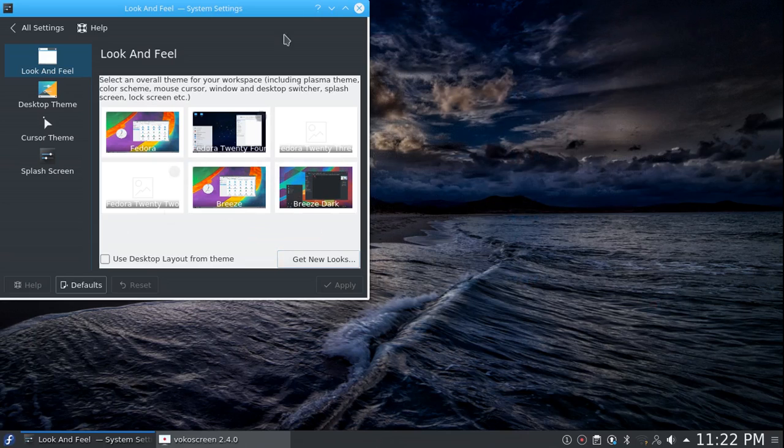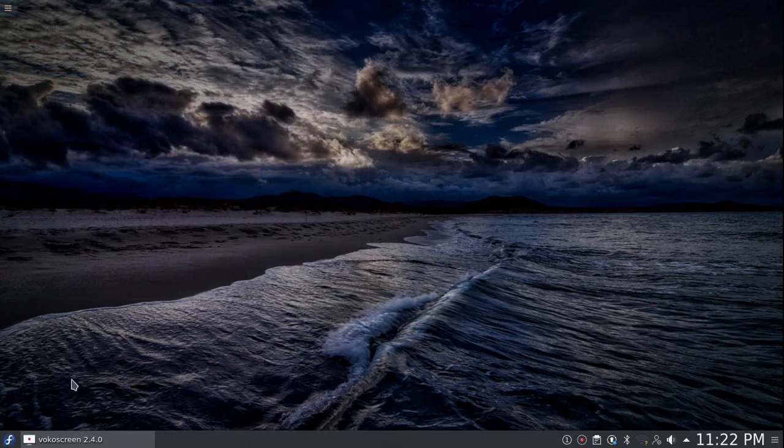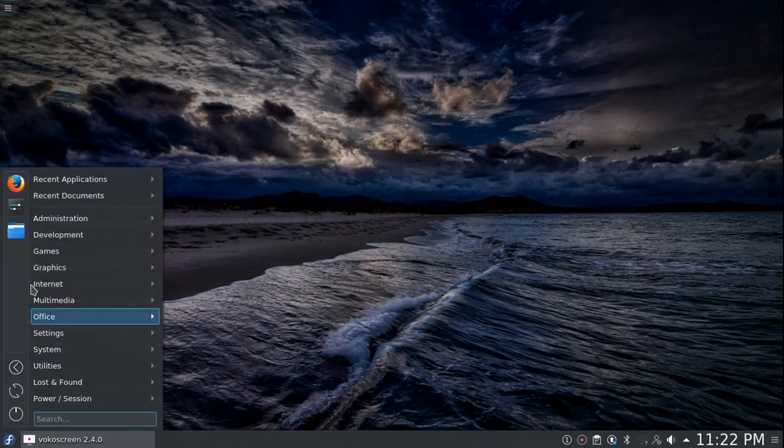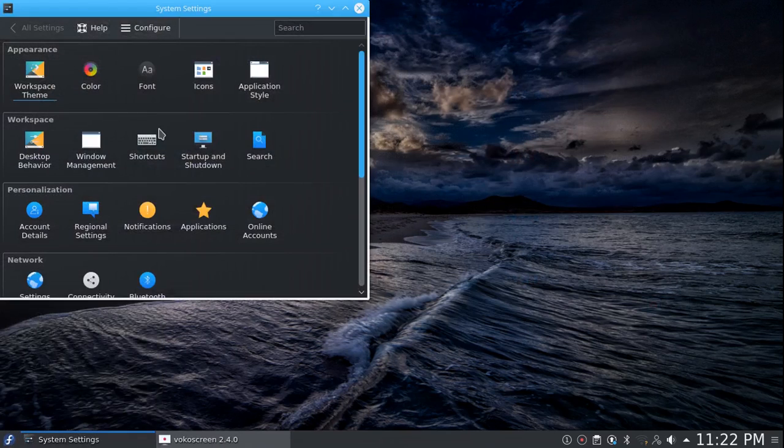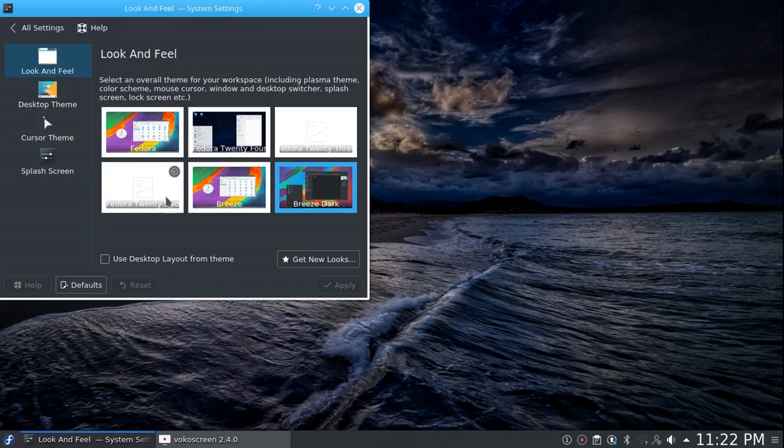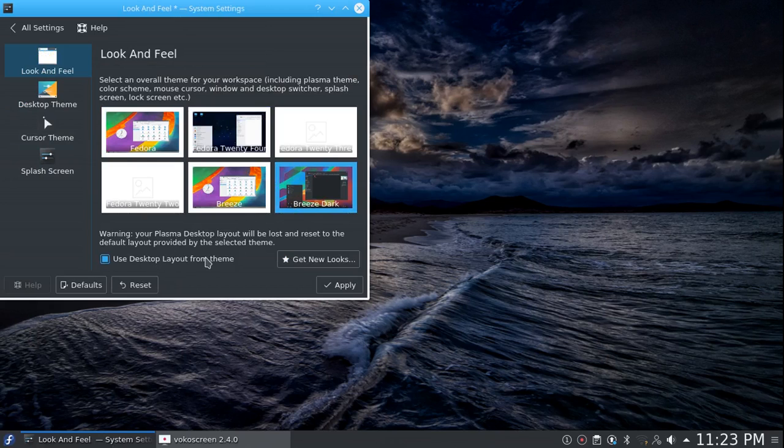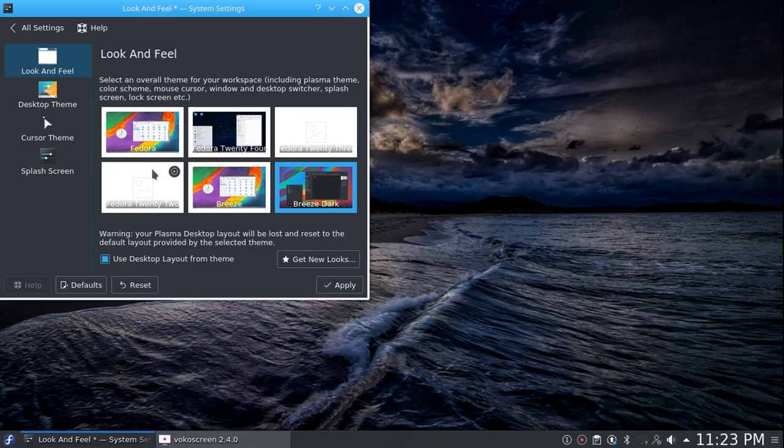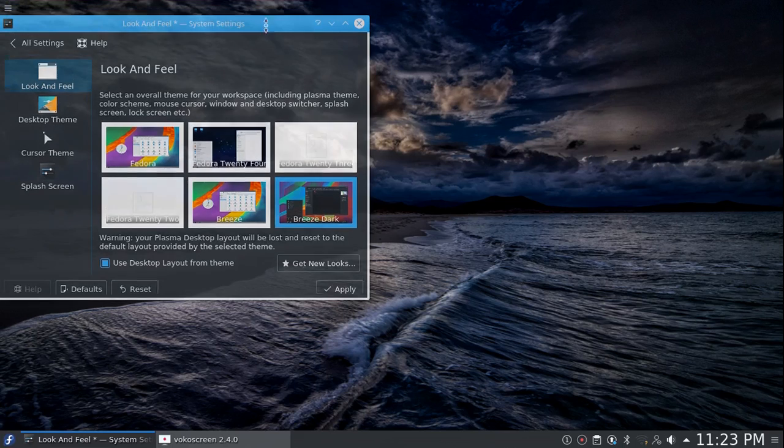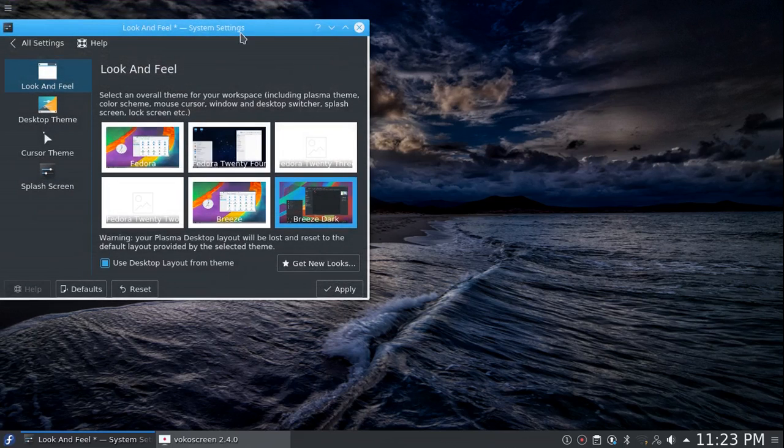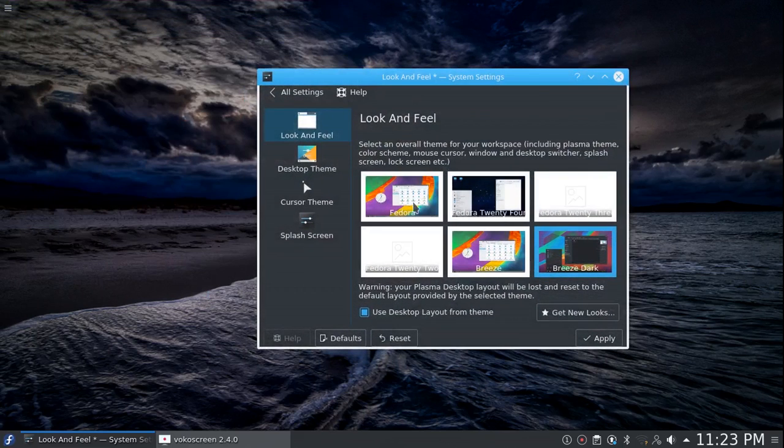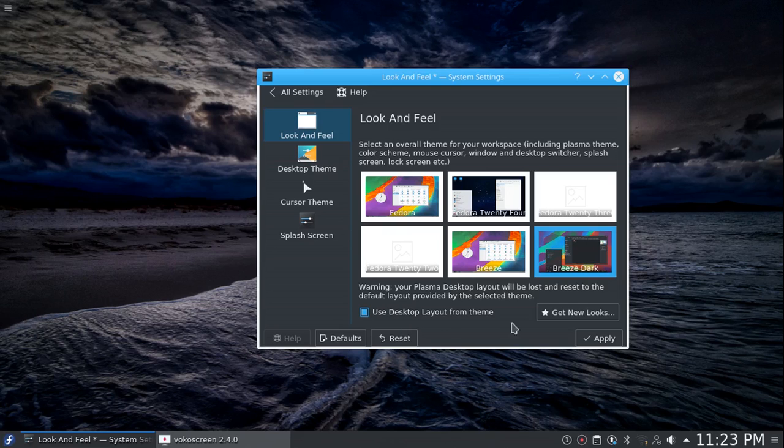I installed it. It didn't update. Go ahead and go to System Settings again, and it's still not there. Use desktop layout for the theme. The plasma layout will be lost and reset. So if your theme like this theme right here has a clock widget on there, if you use the desktop theme and you hit apply, it should add that to the desktop layout.